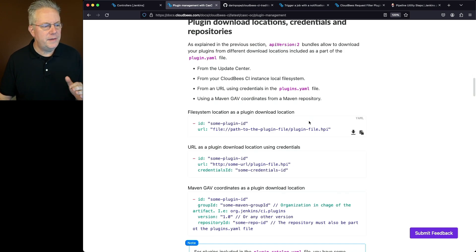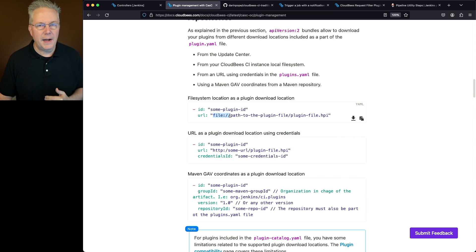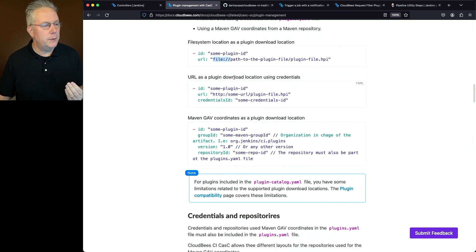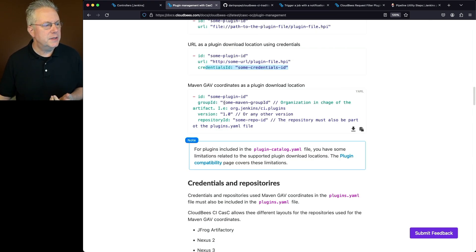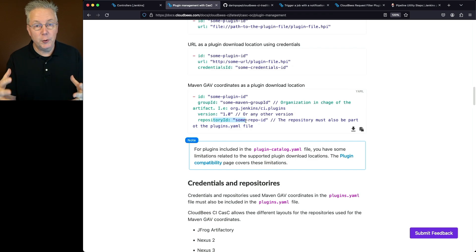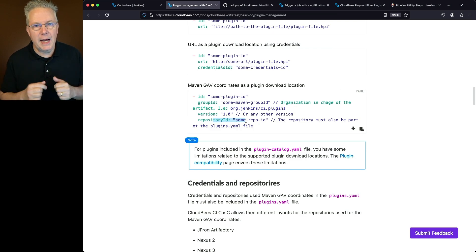Looking at examples: for the file system location, you just specify the file schema — you can use file, HTTP, or HTTPS. For a download using credentials, you reference the credential ID. For Maven GAV, you specify the group ID, artifact ID, and version number, plus the repository ID. For a video specifically on Maven GAV with Artifactory or Nexus, leave a comment in the description.